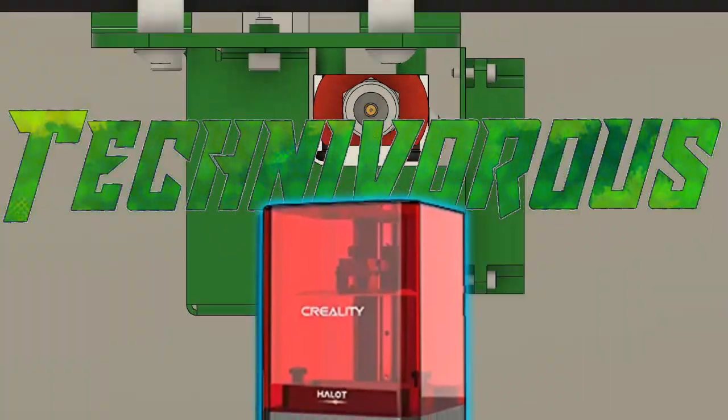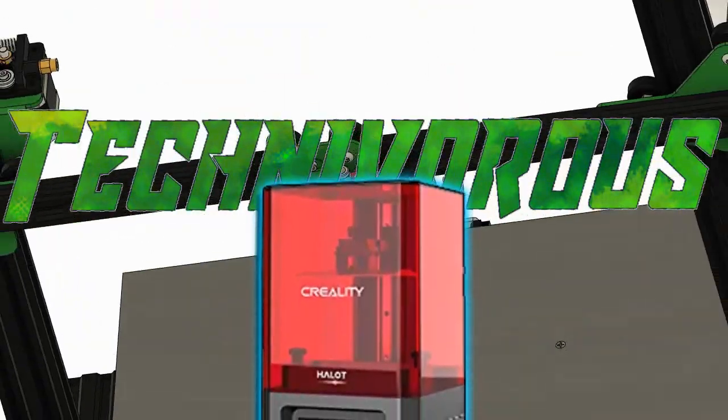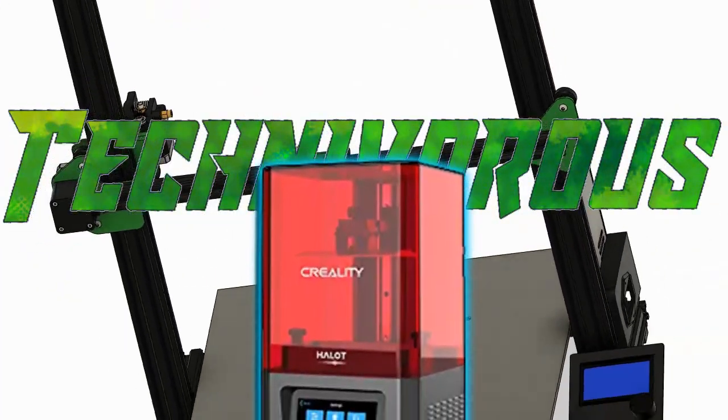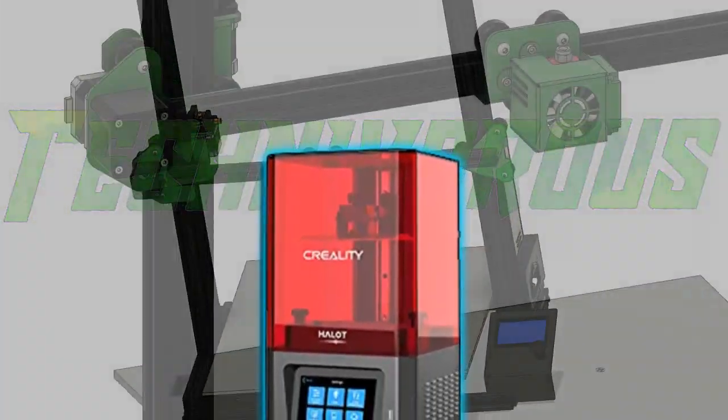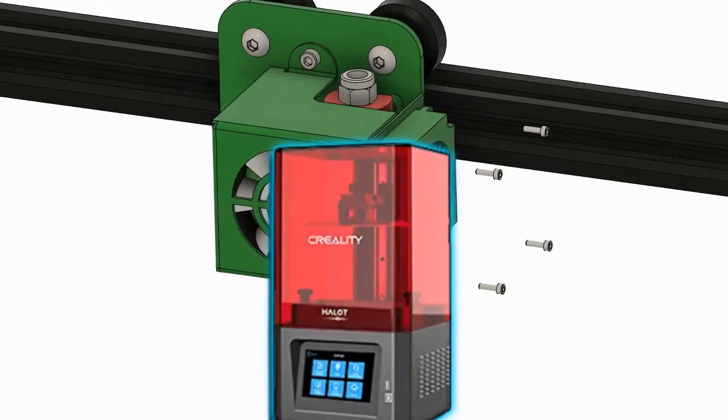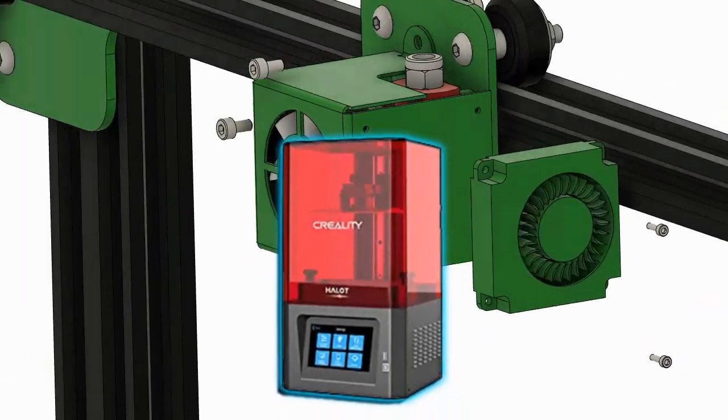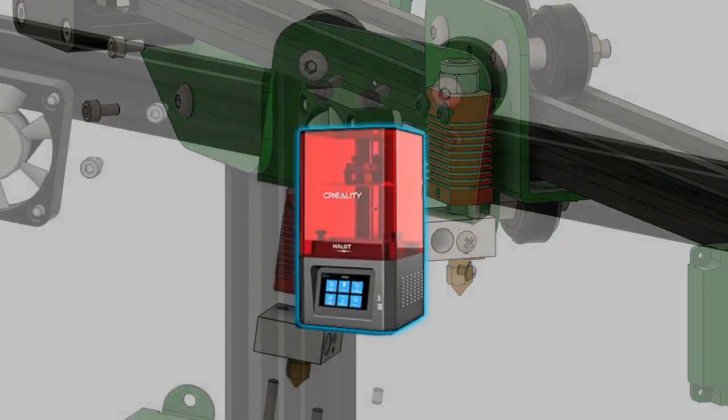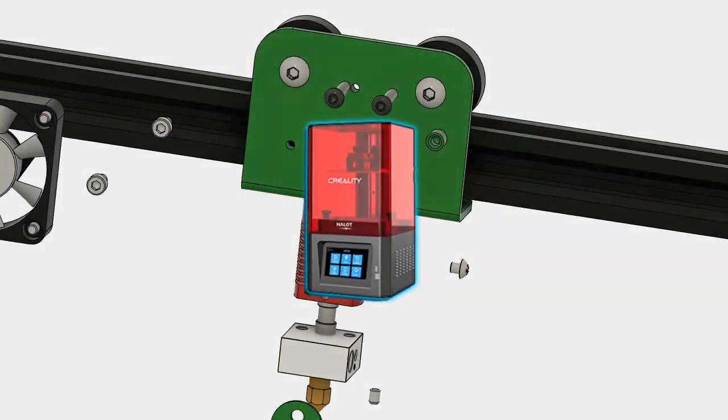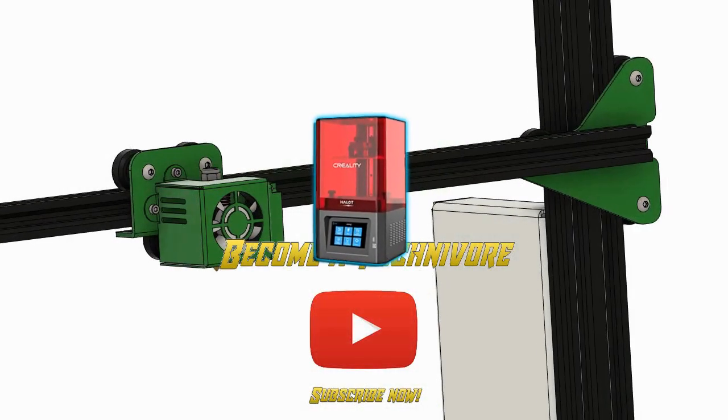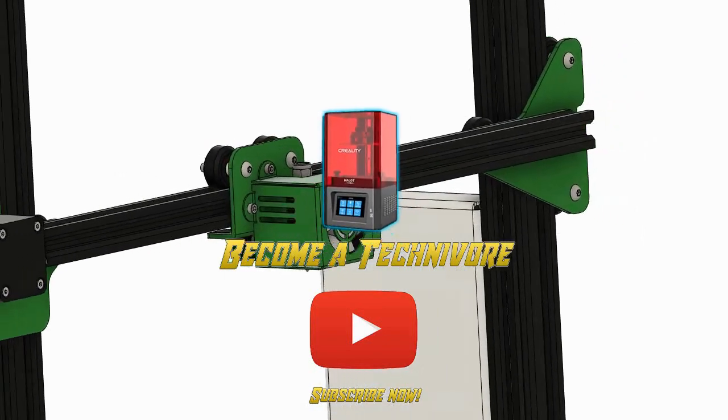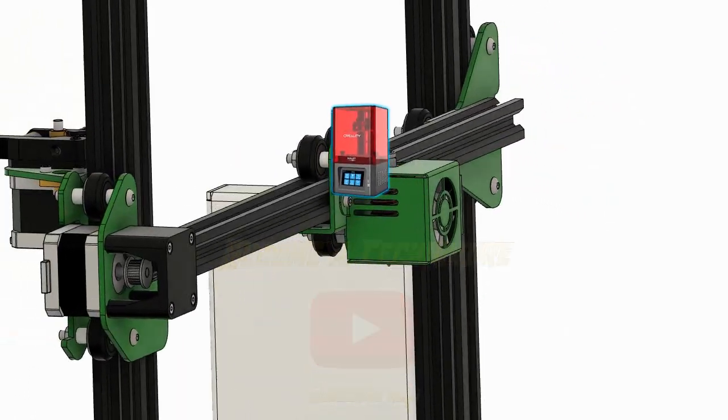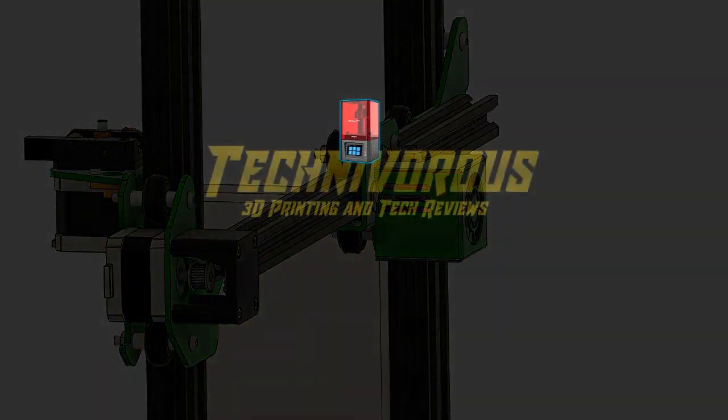Today we're taking a look at the Creality Halot One resin printer. This guy is similar in size, form, and function to the other offerings from Creality's resin line, but the print difference is vast.